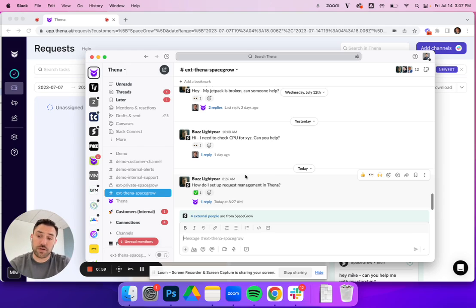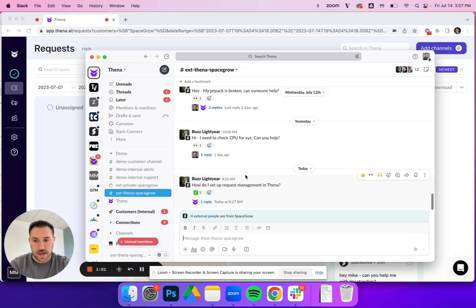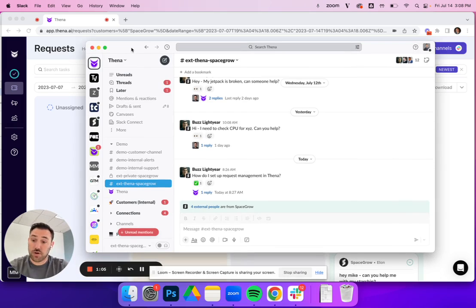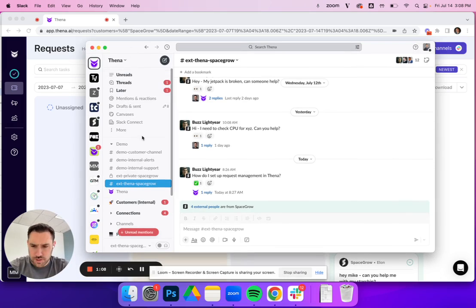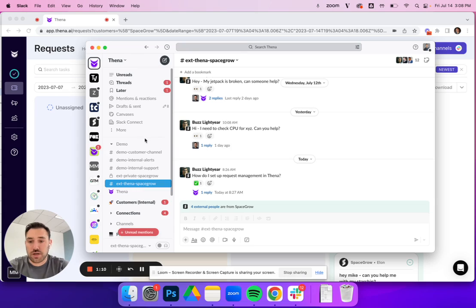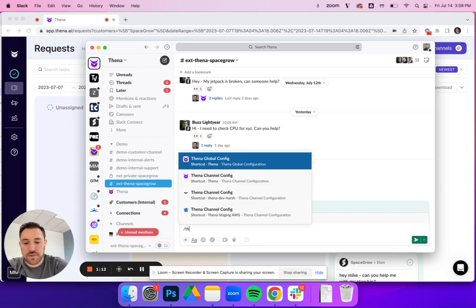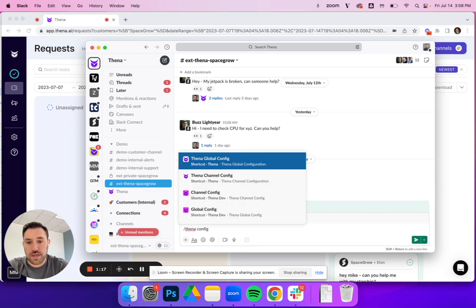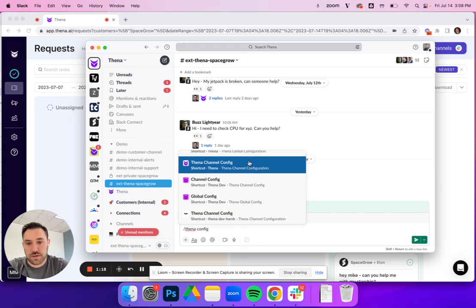The first thing I'm going to show you is the different configuration options that you have for working hours. The best place to do this is to go directly into Slack. You can do this from any channel. Here I'm just in an example demo channel and you can type 'Thena config.' There's two different config options in Slack when you go to Thena.